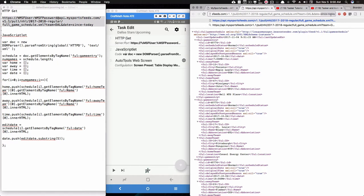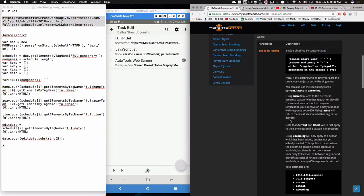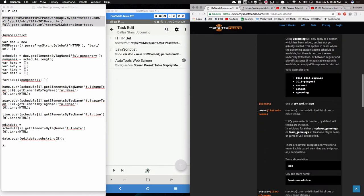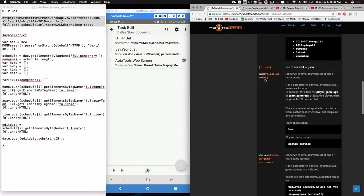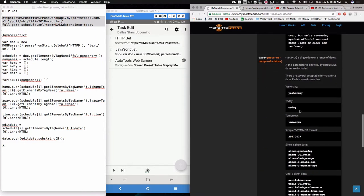Looking at some of the search parameters, you can filter by season name, team, status, and date. There are different ways to define dates — for example, 'since_yesterday' would include games that happened one day ago in that XML.